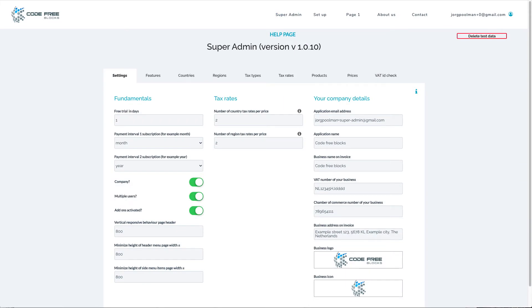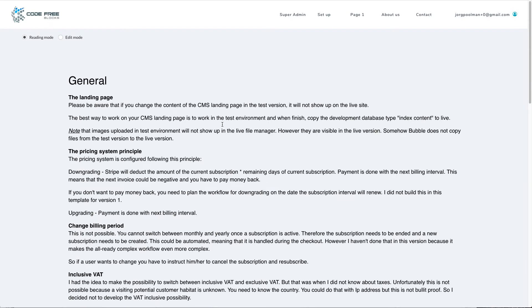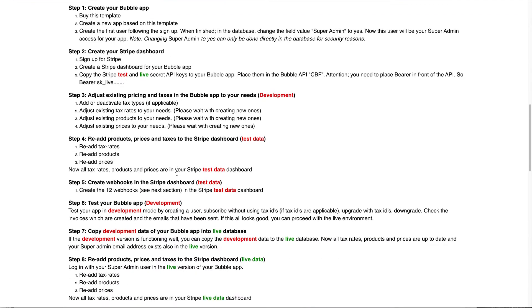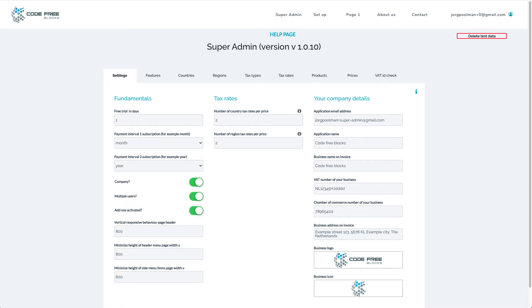Before I explain the super admin page, let me show you the help page. I have presented a 10-step plan to set up Stripe and the ultimate SaaS template. It covers the two tutorials in short. Notice that the difference between development and live is highlighted by red and green text. In the super admin page you can control every SaaS aspect of this template. Starting with fundamentals: you can define how many free trial days there are, the payment interval — currently month or year, but you could say day or week — whether it's a company app or consumer app, built for multiple users or a single user, and whether the app has add-ons.